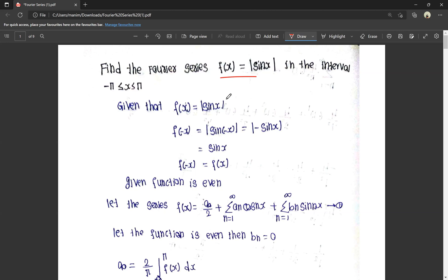We will first discuss whether the function is even or odd. We check f(-x): f(-x) = |sin(-x)|. Now, sin(-θ) = -sin(θ), and cos(-θ) = cos(θ) — these are formulas from previous videos. So sin(-x) = -sin x.